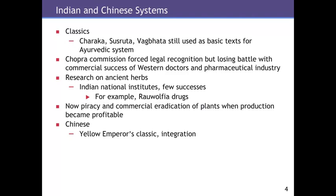There was research on ancient herbs, and the Indian National Institutes were formed to study whether anything in the ancient herbs would lead to better health. There are a few successes — such as the rauwolfia drugs for hypertension, which came out of Indian Himalayan herbs. And so now we see piracy around the world of commercial companies going out and tapping into this accumulated knowledge, then taking the medicines away from countries in a way that means the country gets no profit from it. This results in the commercial eradication of plants when production becomes profitable for drug companies, leading to destruction of the ecosystems where these plants are growing.